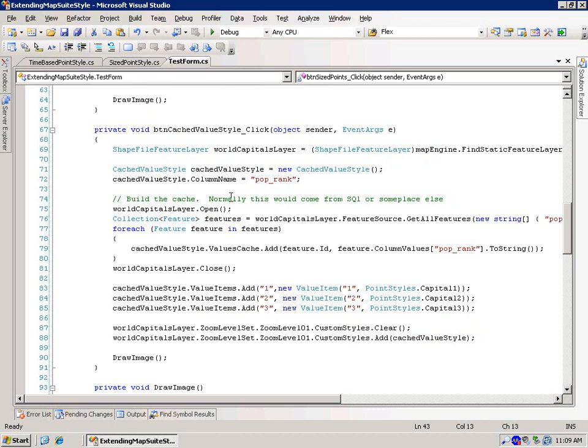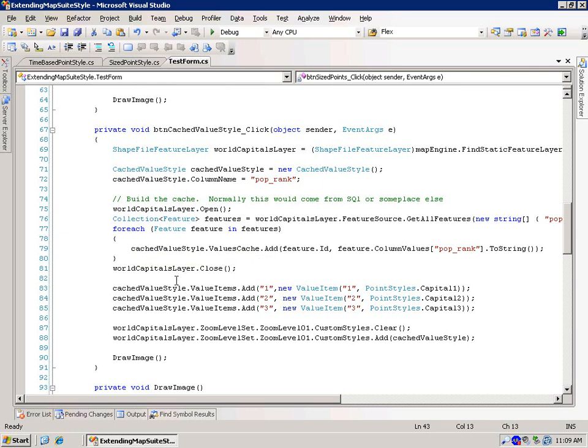And what's going to happen is that when we go to draw, well actually when we click this button, it's going to load all of this data up, and then what we're going to see is that every time the style goes to draw, it's not actually going to request the population rank anymore, and it's going to use its own cache.